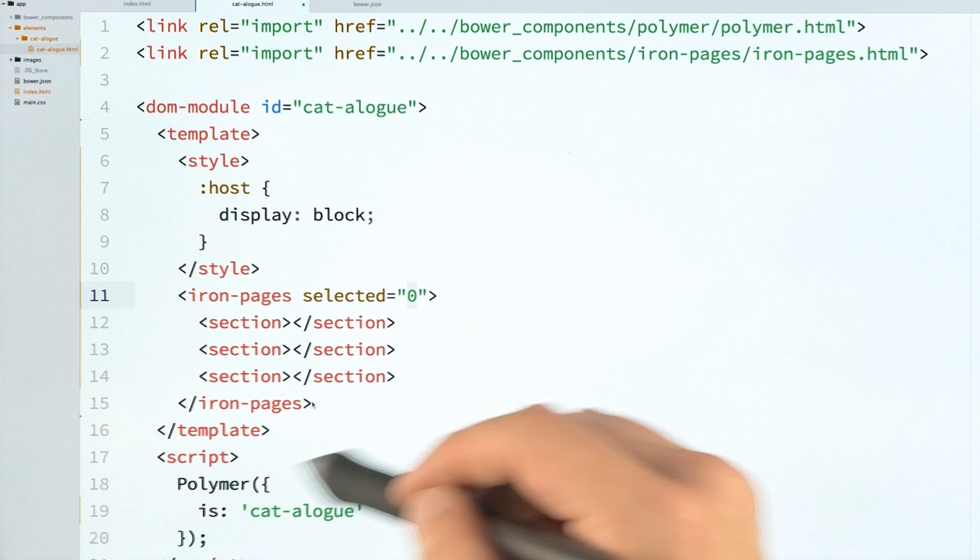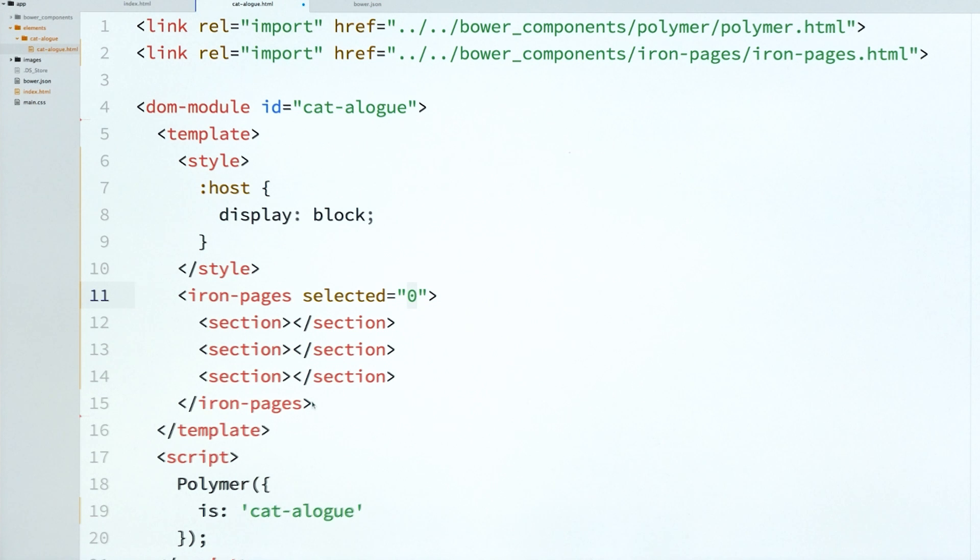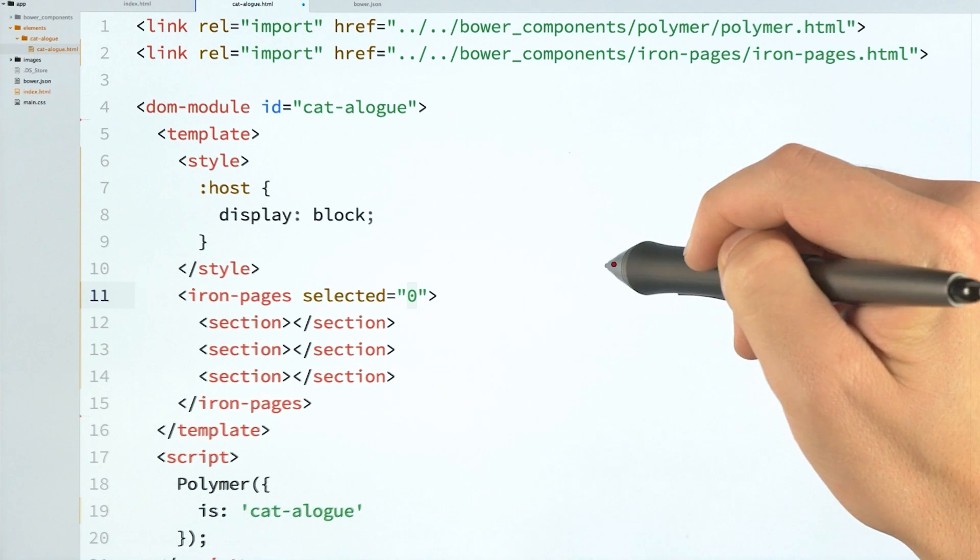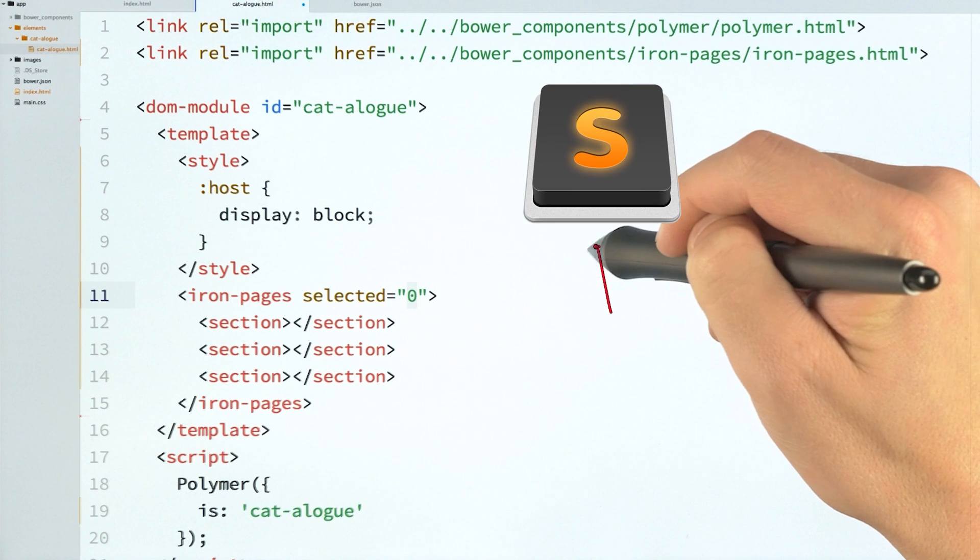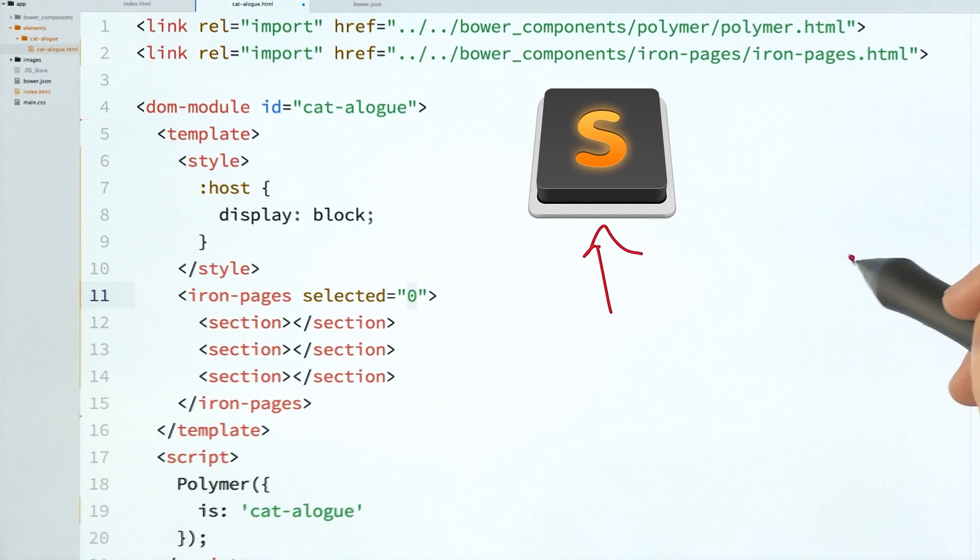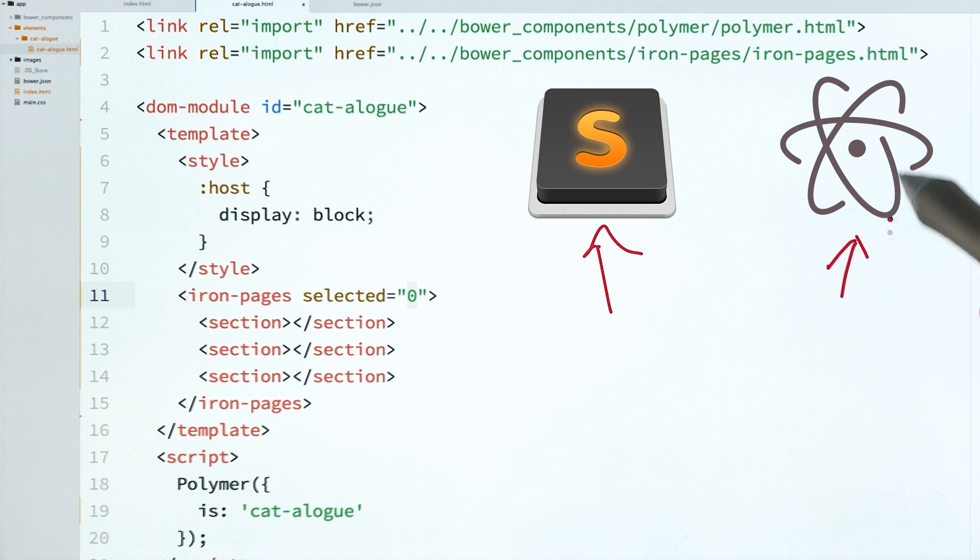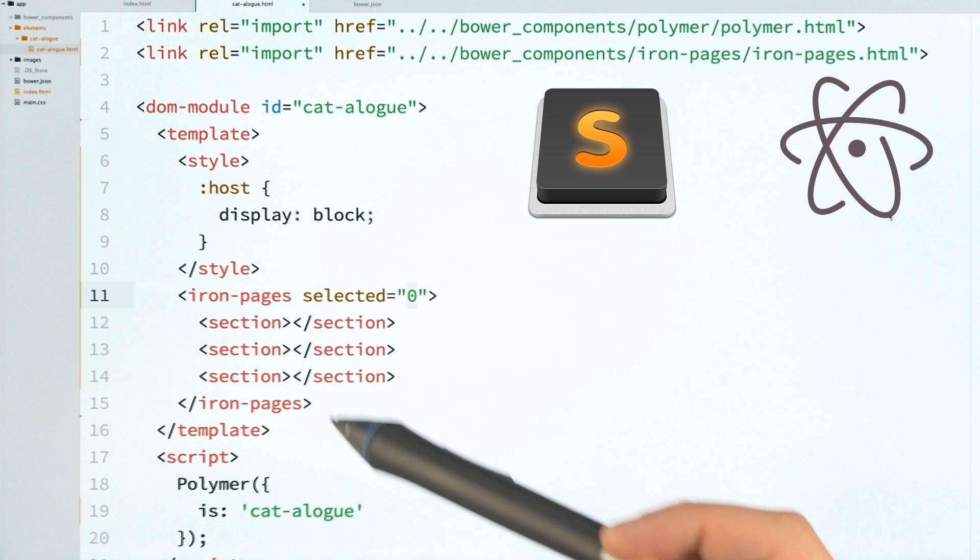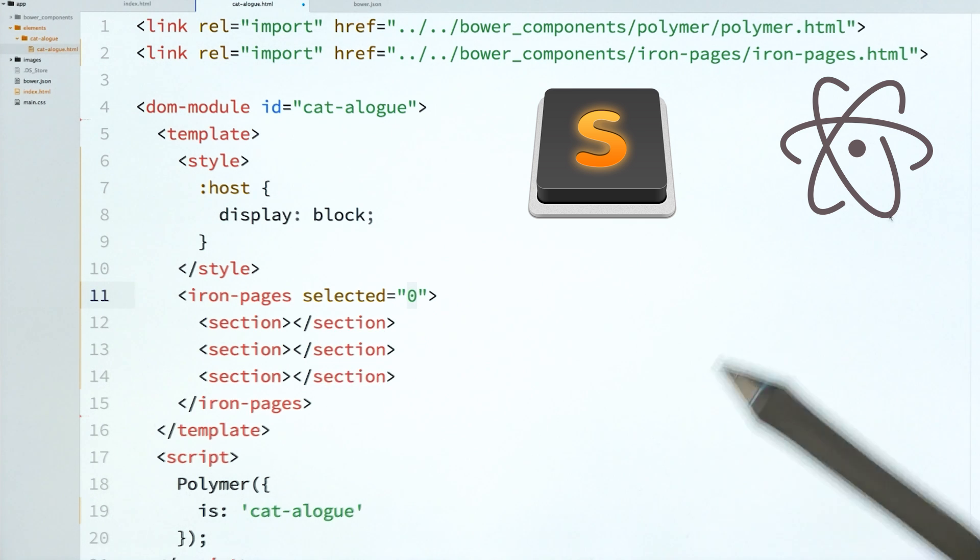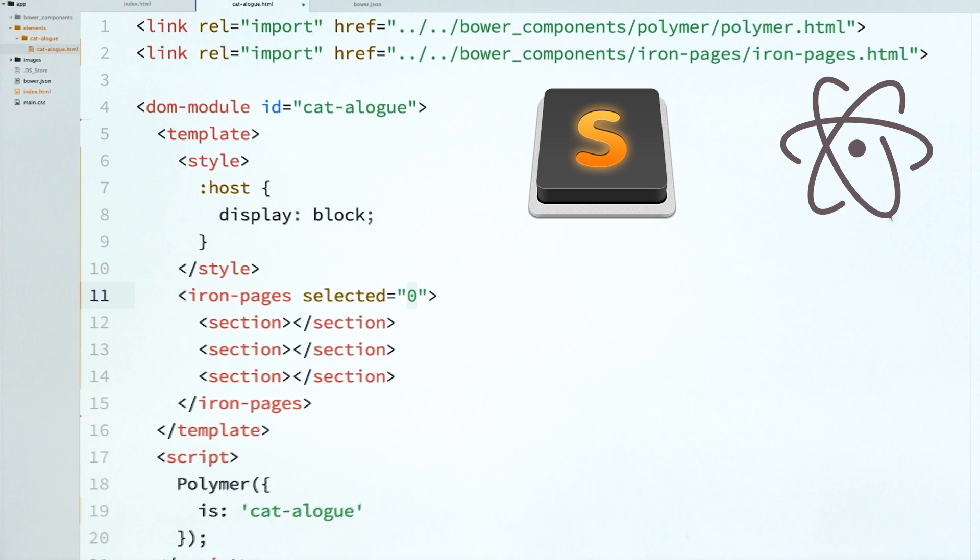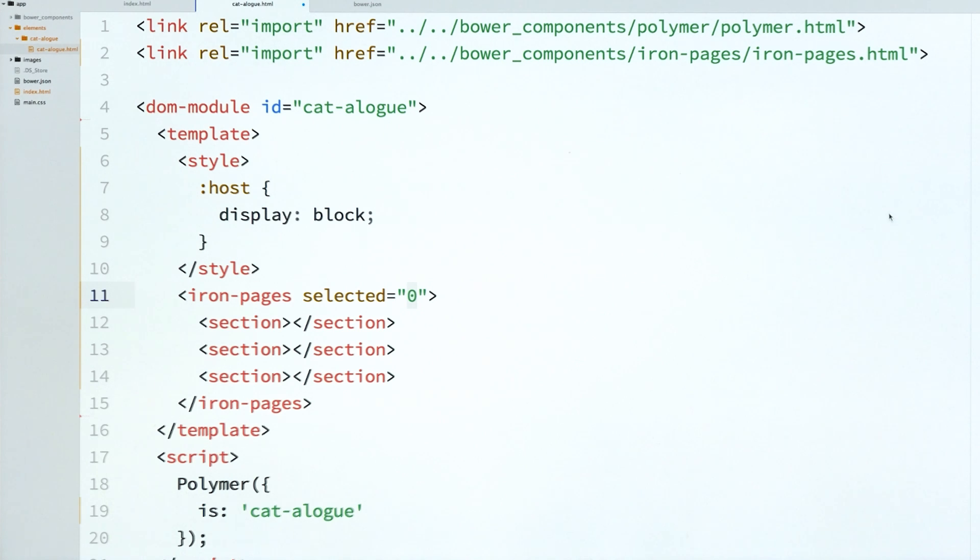This snippet, by the way, is part of my snippets package. So I've got snippets for both Sublime, which you can get over here, and snippets for Atom, which you can get over here. They are really useful, and they are set up to support the Iron elements and the Paper elements. So it makes it a little bit easier to write code like this.